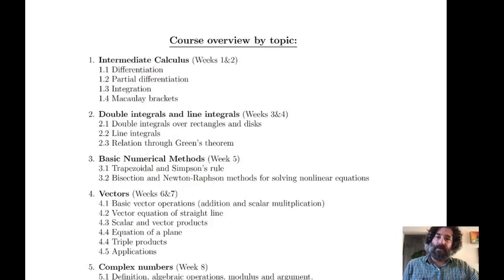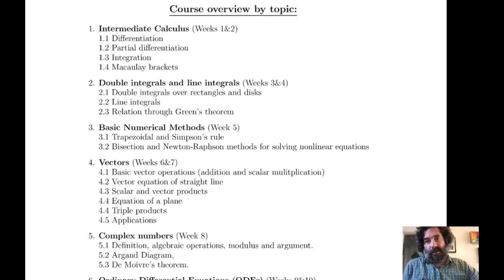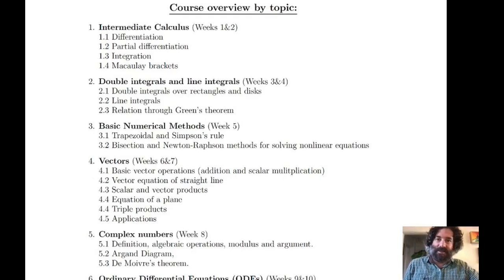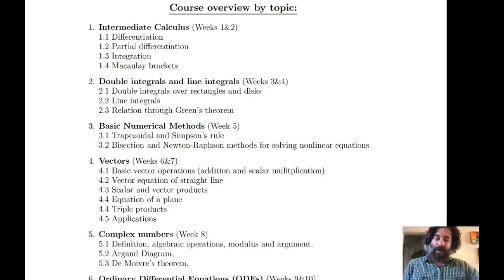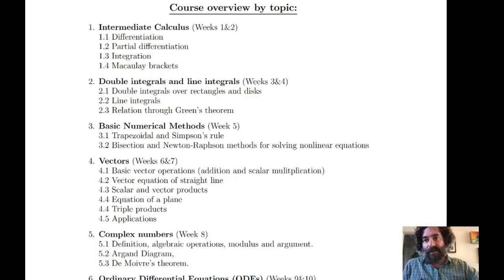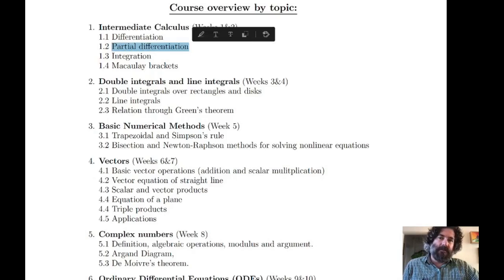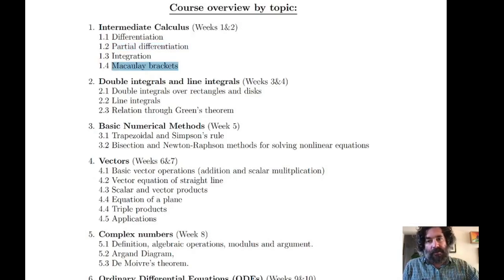That covers most of the course organization. I'll now briefly name the topics we cover. The course covers a very wide variety of material — some will be review for some students but not everyone, and we want to make sure everyone starts on the same level. The first section is intermediate calculus: differentiation, integration, partial differentiation, and a topic called Macaulay brackets.